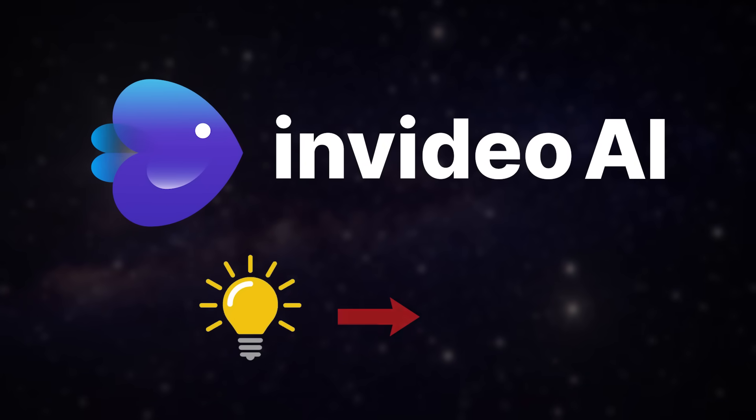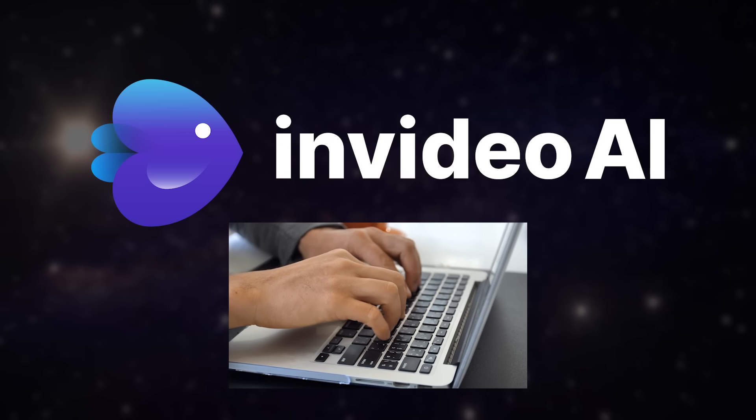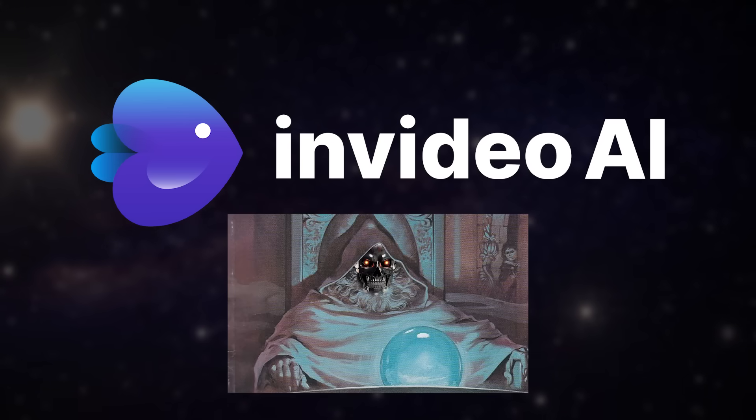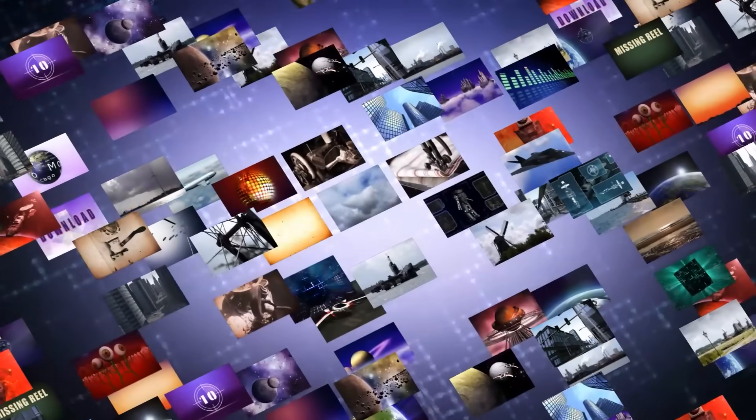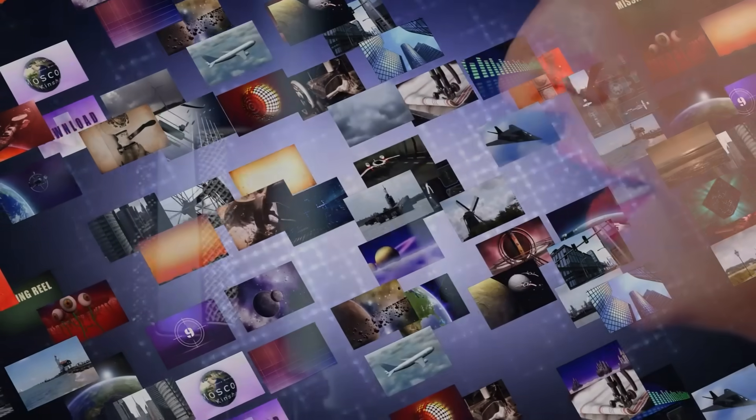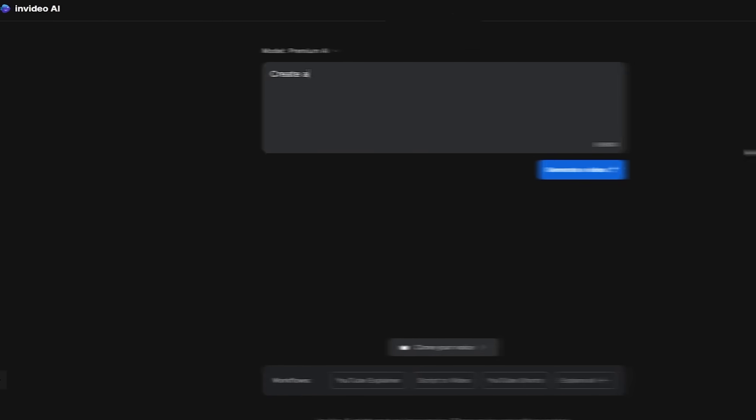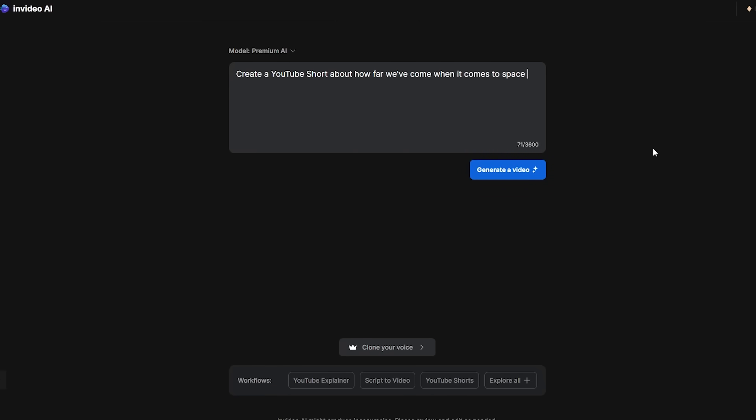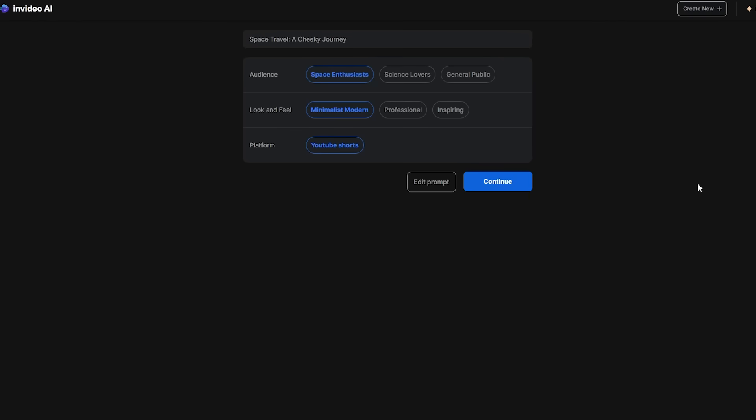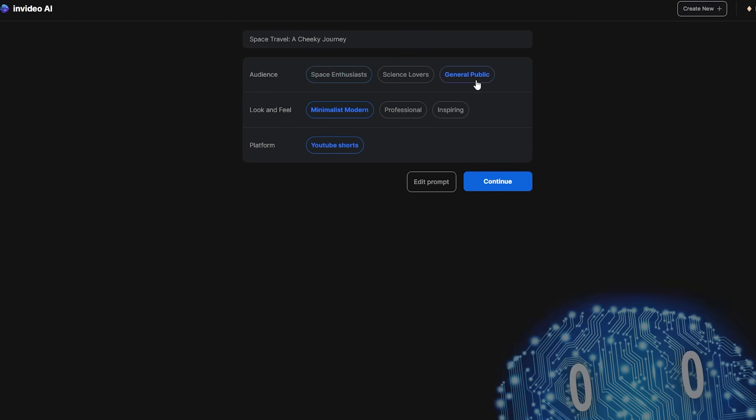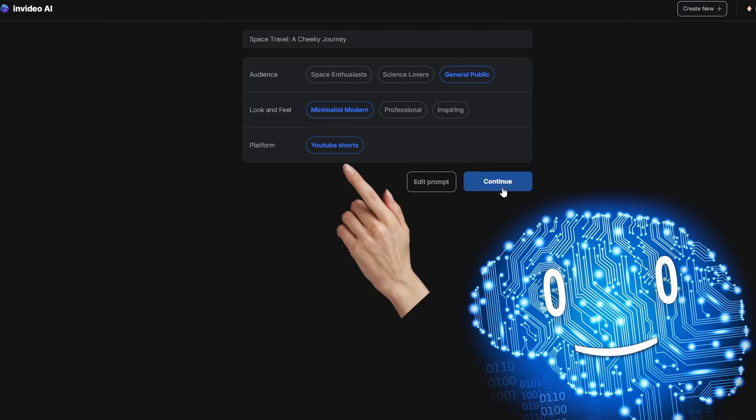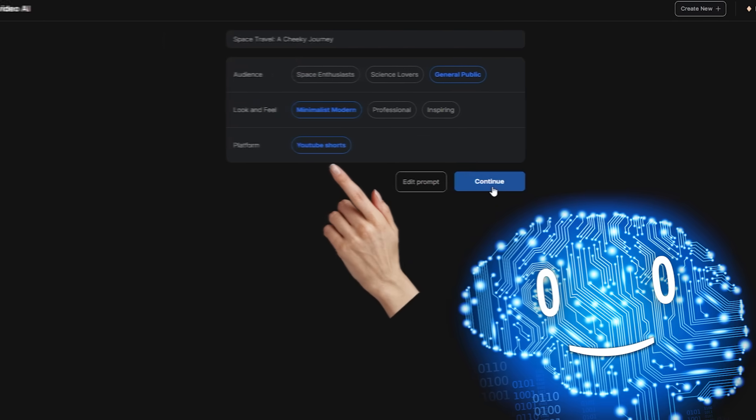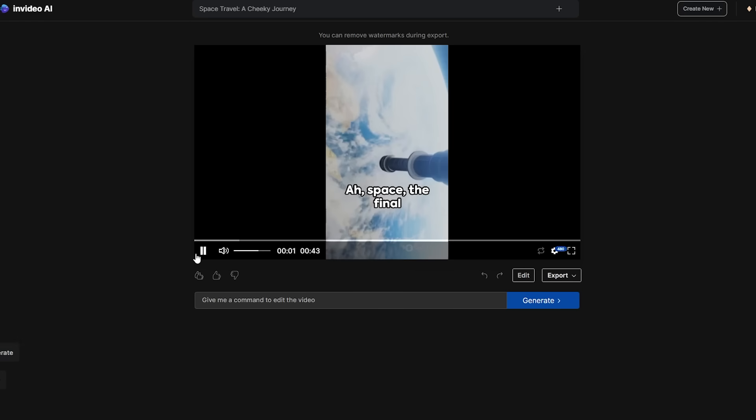you can turn your ideas into video by simply typing out a text prompt and the rest is done through AI magic, from video generation to voiceover and script writing. Here we ask it to make us a YouTube short about our progress in space travel. Next we select who this video is for and what style we want, keeping in mind the platform which it correctly identified as YouTube shorts. Once the magic neurons have done their job, we can save the video if we like it.